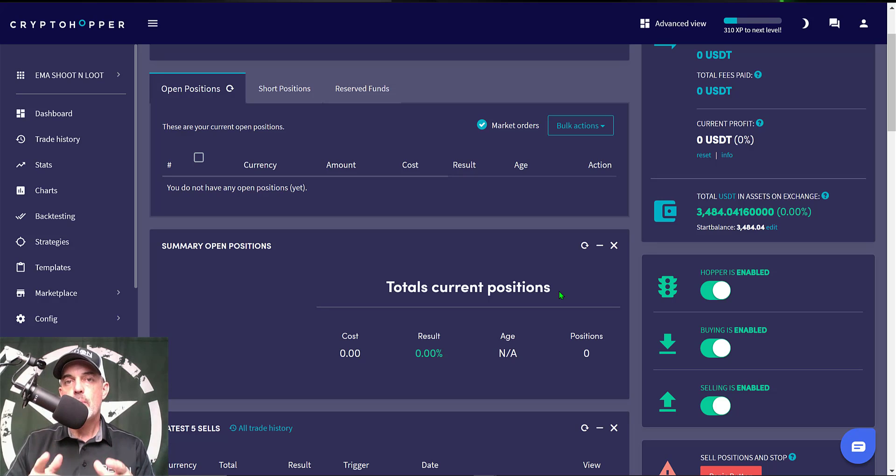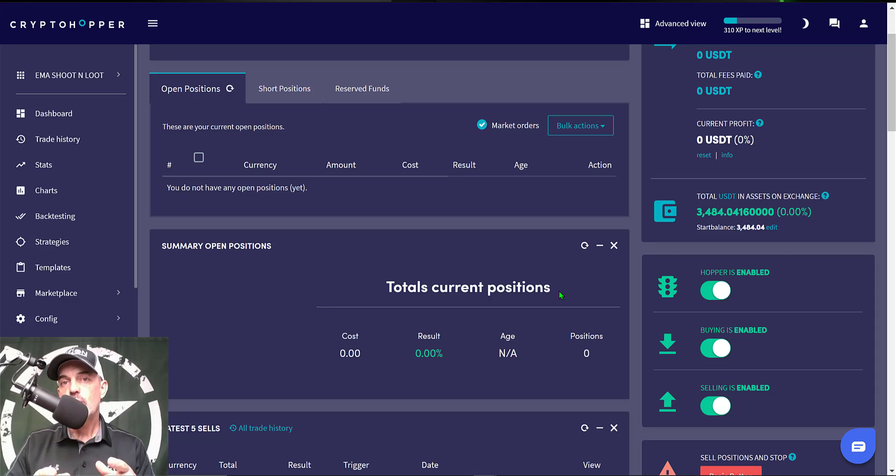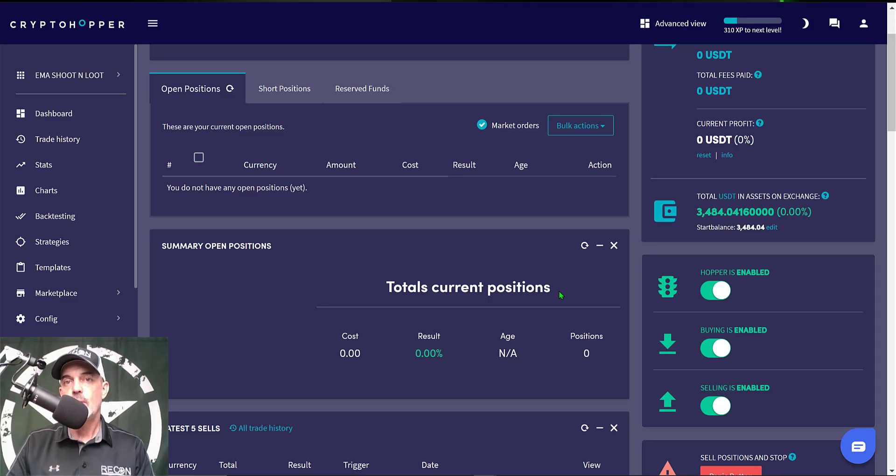And in closing remember, never send your money into battle without first doing your recon. See you in the next video.